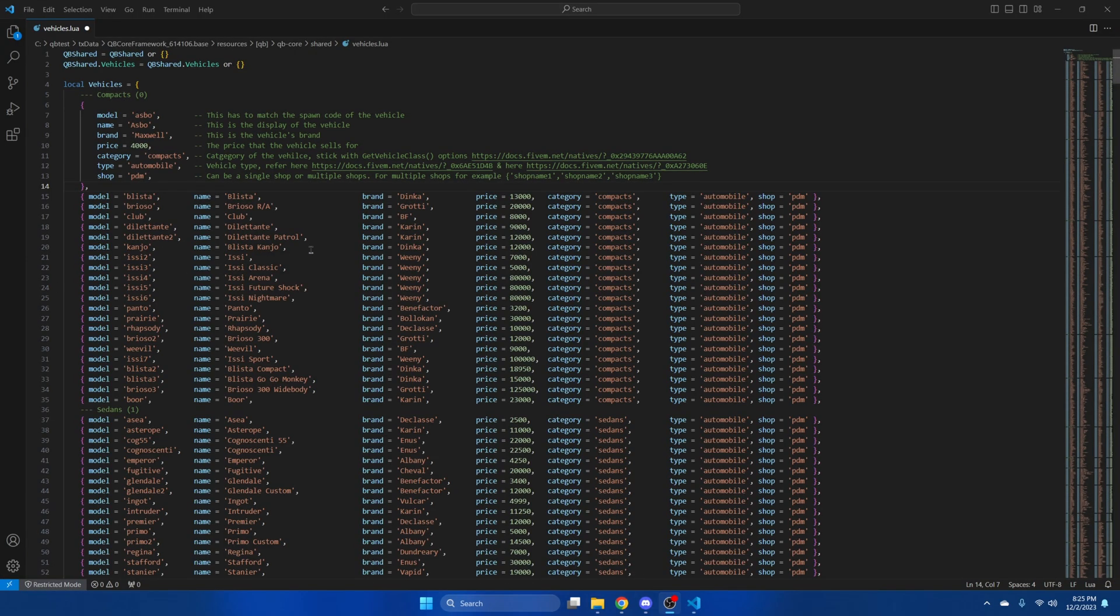In here they provided a template on how to add the vehicle and fill out the sections. The links here are important when it comes to filling out the category and type.